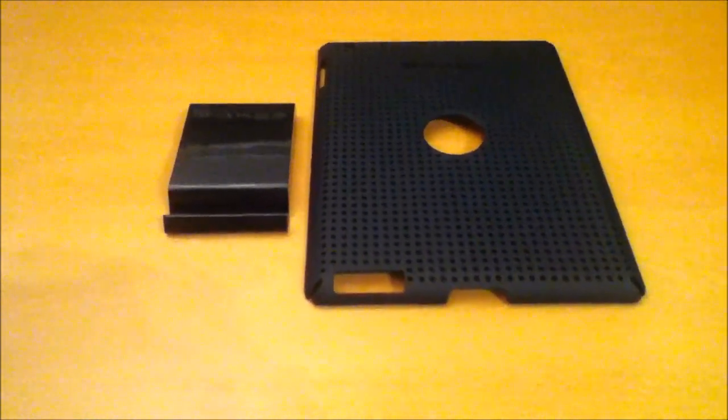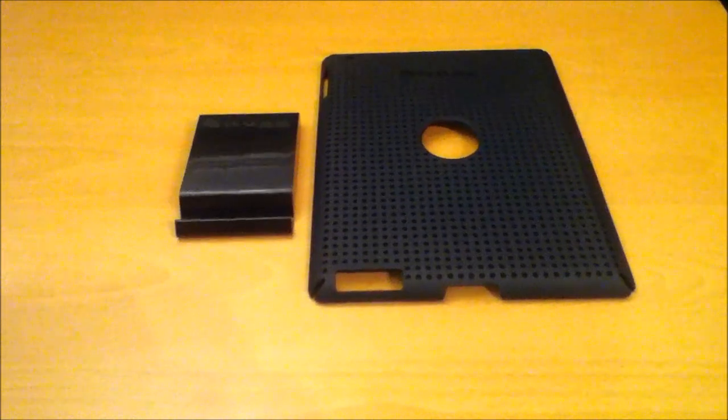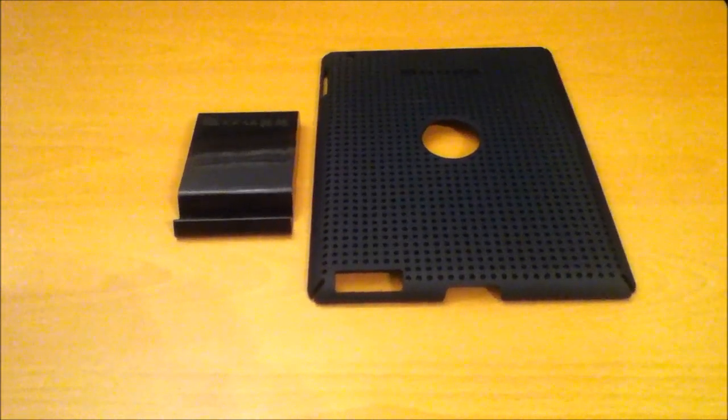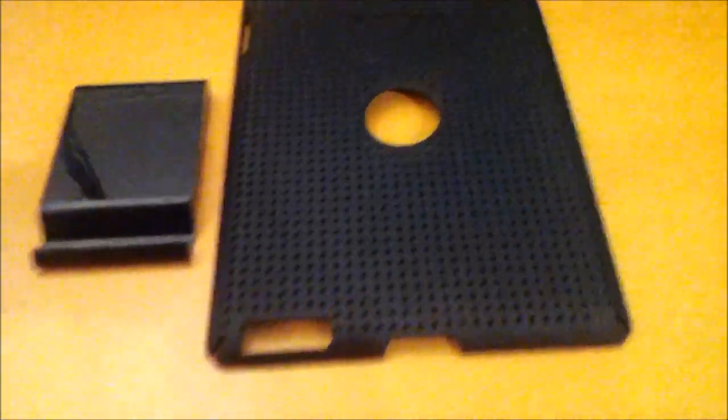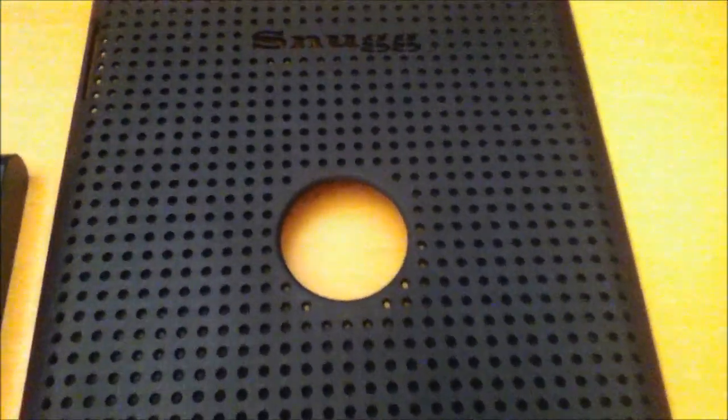Hi guys, what's up? Today I'm going to be doing the review of the Snug iPad 2 protective hardshell case with stand.